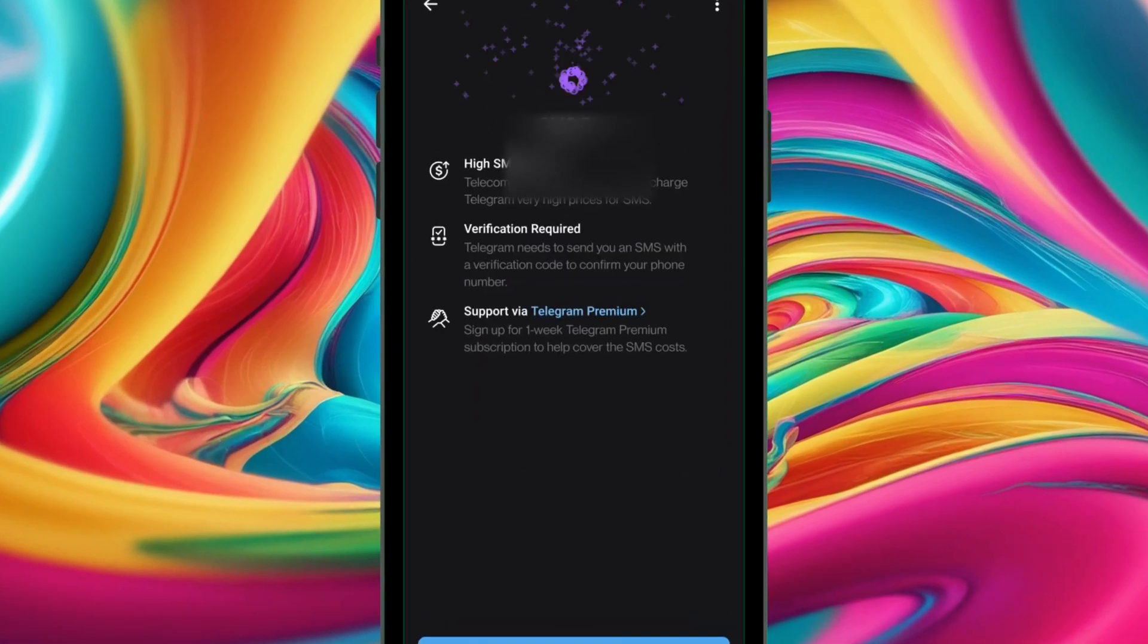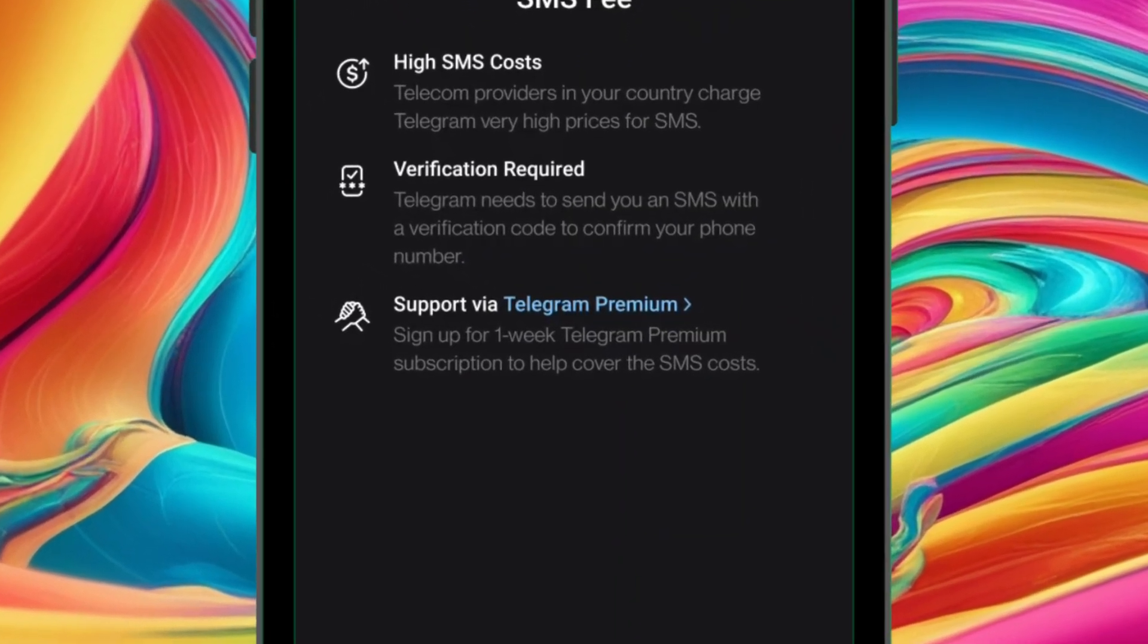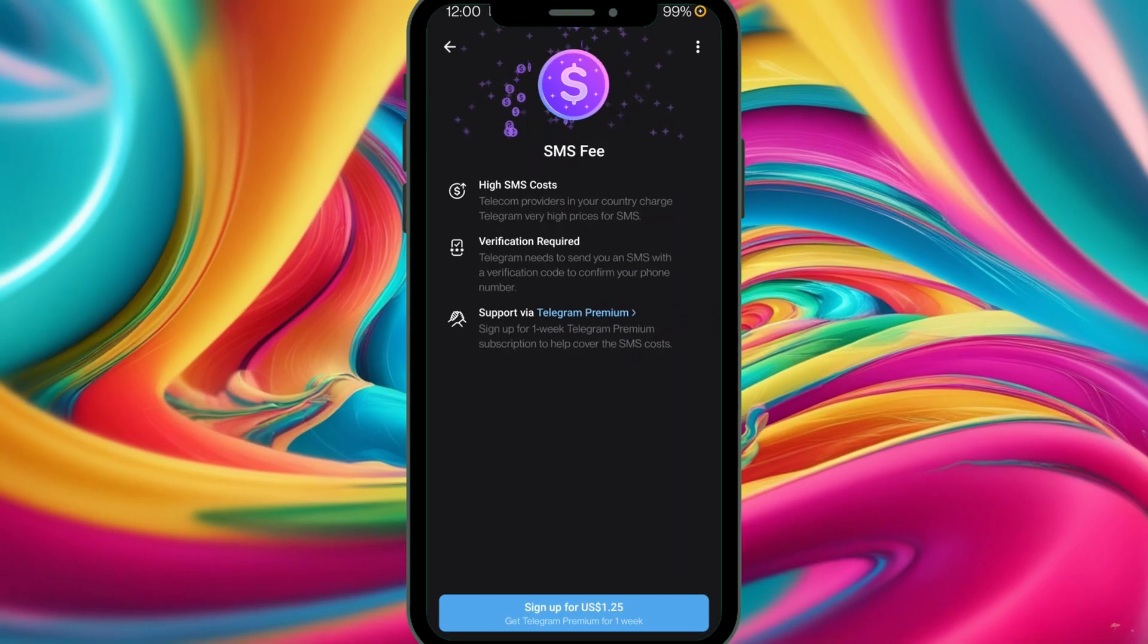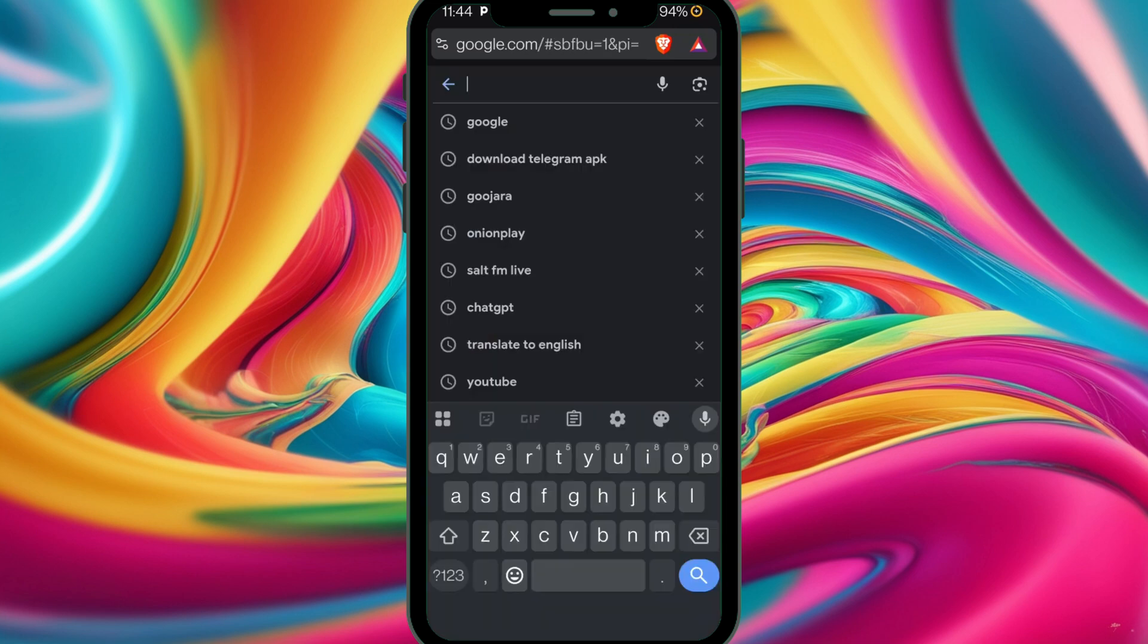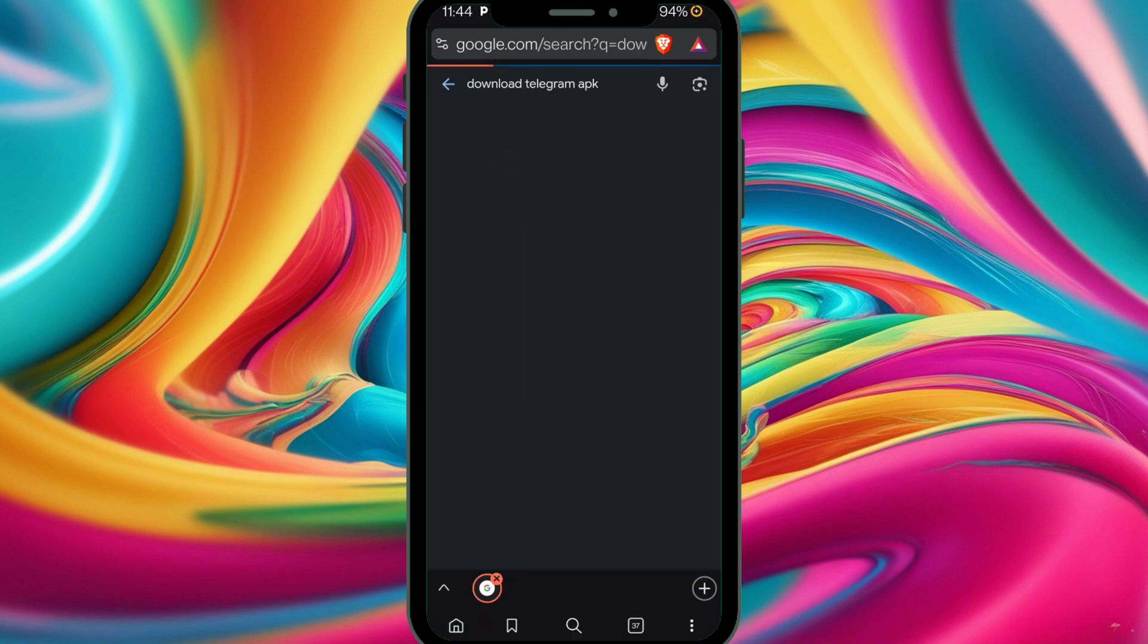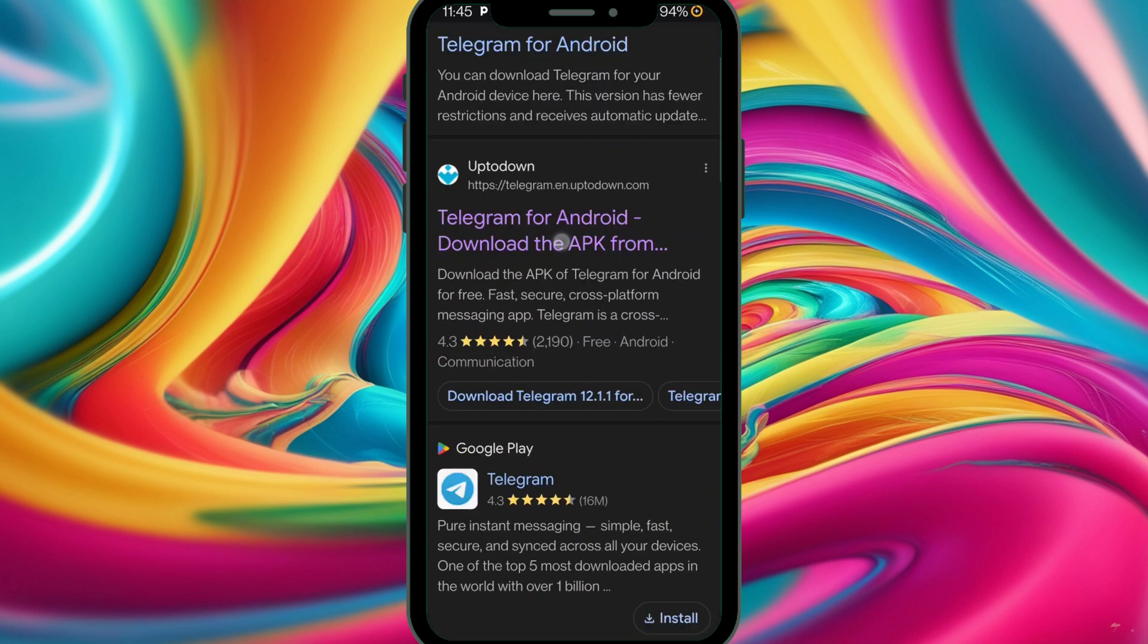How to solve the Telegram SMS fee problem. This is going to be a quick one. Let's head over to Google and search for download Telegram APK. We're going to select the website called up to down.